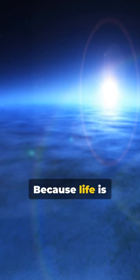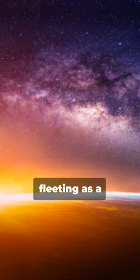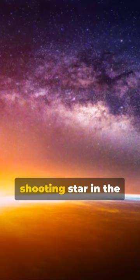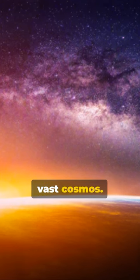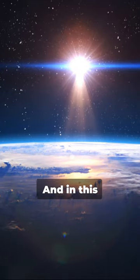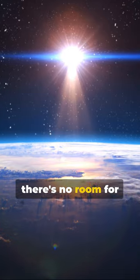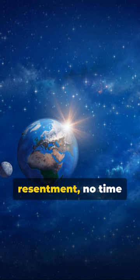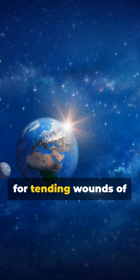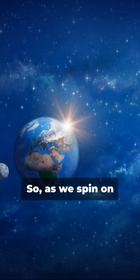Why, you ask? Because life is ephemeral, as fleeting as a shooting star in the vast cosmos. And in this transient journey, there's no room for resentment, no time for tending wounds of the heart.